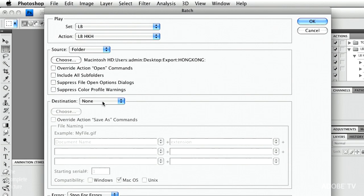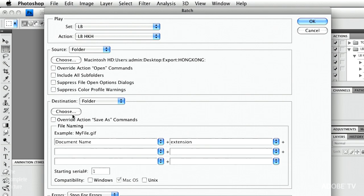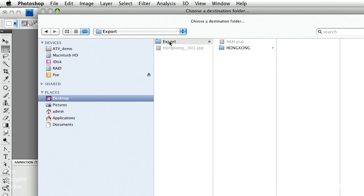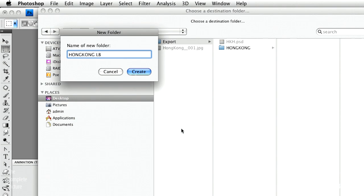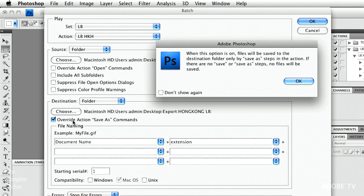For my destination, I'll go ahead and choose another folder. We'll click choose. And let's go back up here to export. We'll create another new folder. I'll call it Hong Kong. But this time, let's also put LB for lens blur afterwards. We'll click create, choose.